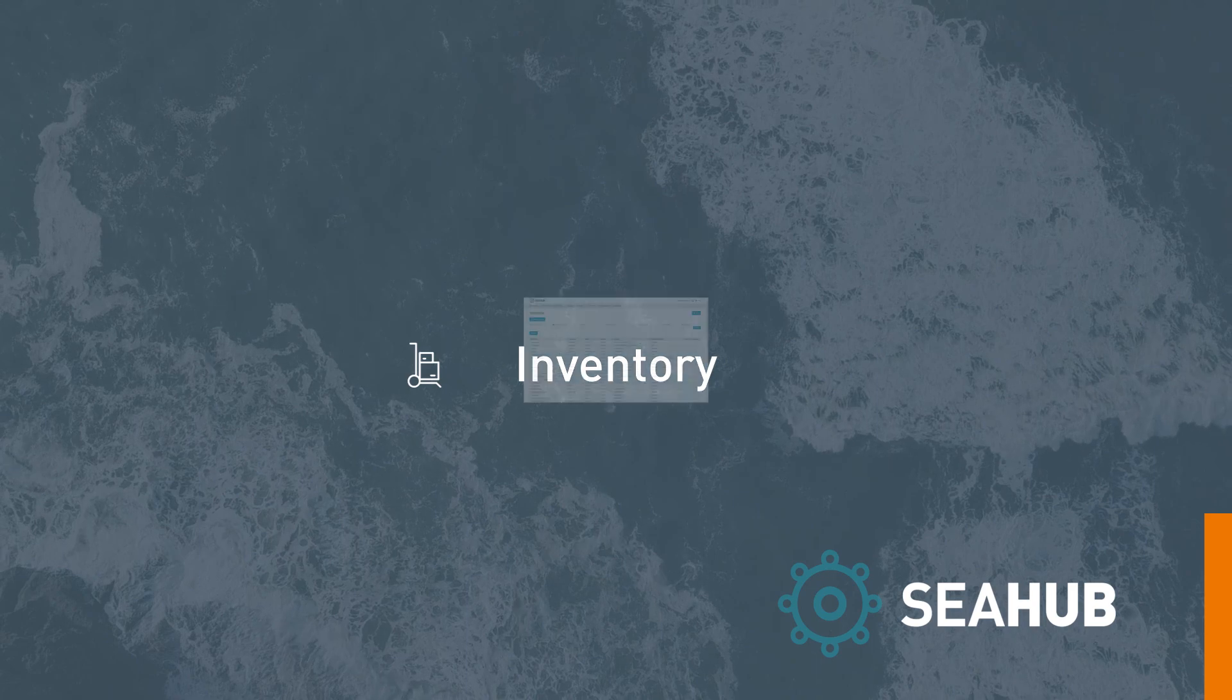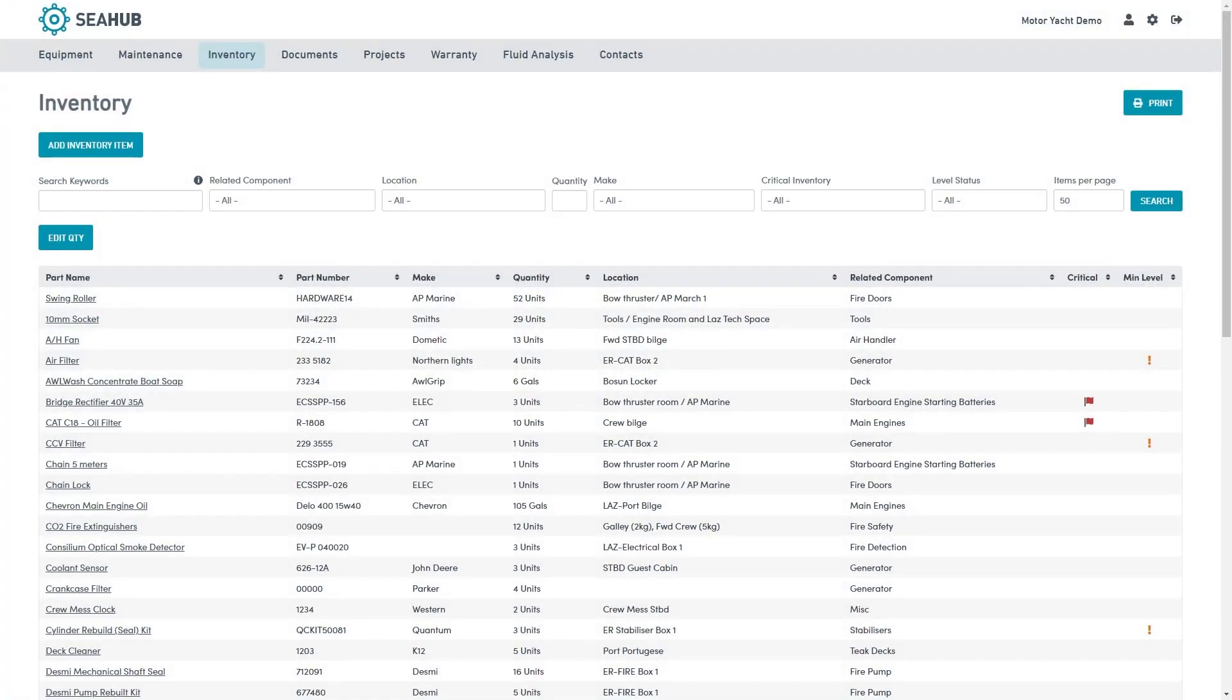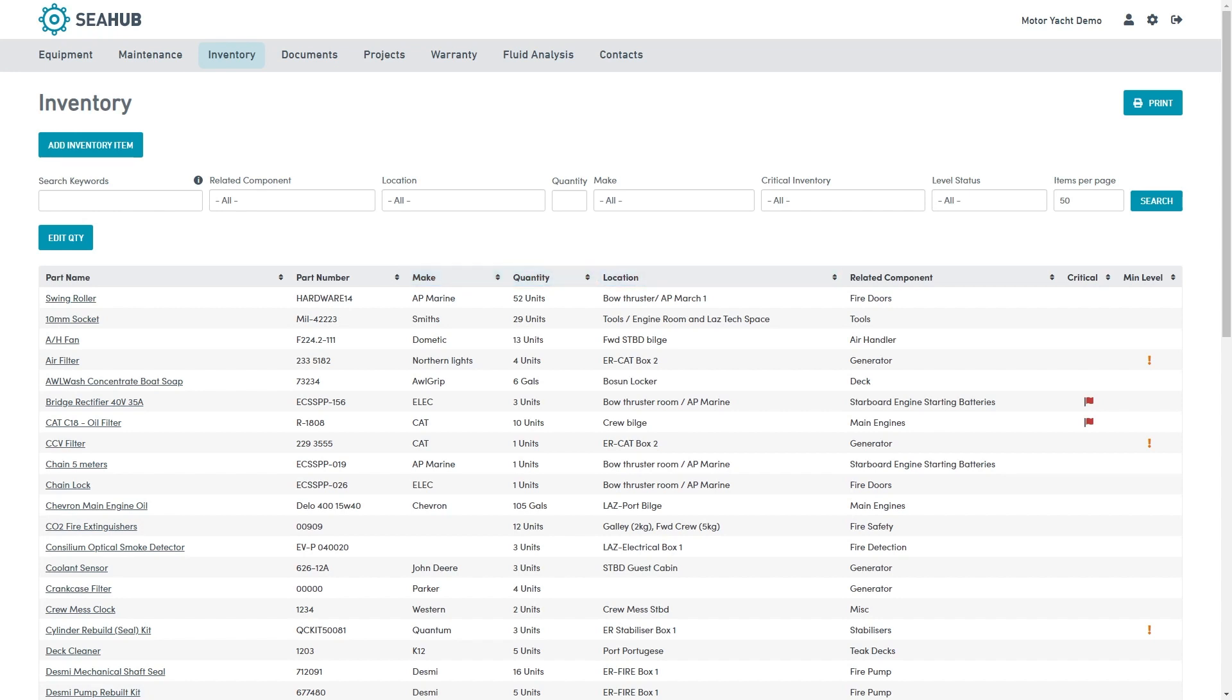The inventory module is designed to help manage onboard spares and consumables while streamlining the reordering process. Here, we can see information relating to the part number, make, quantity and location. The related component is a great way to group similar items.